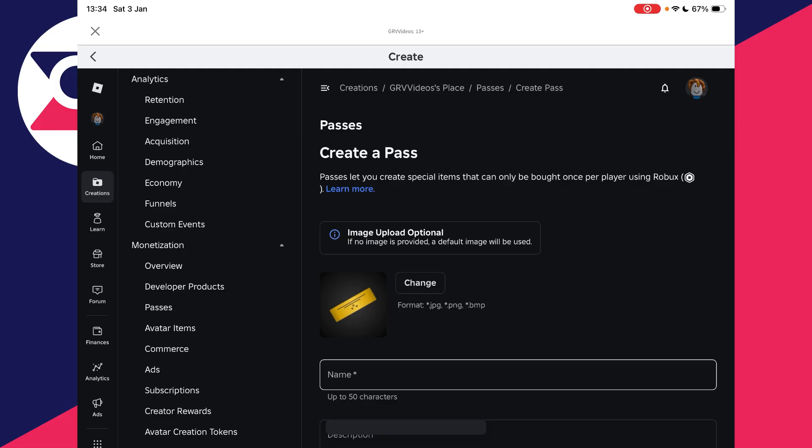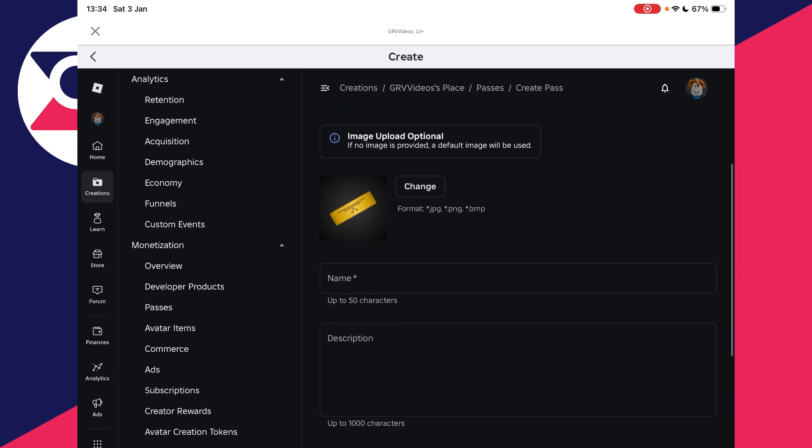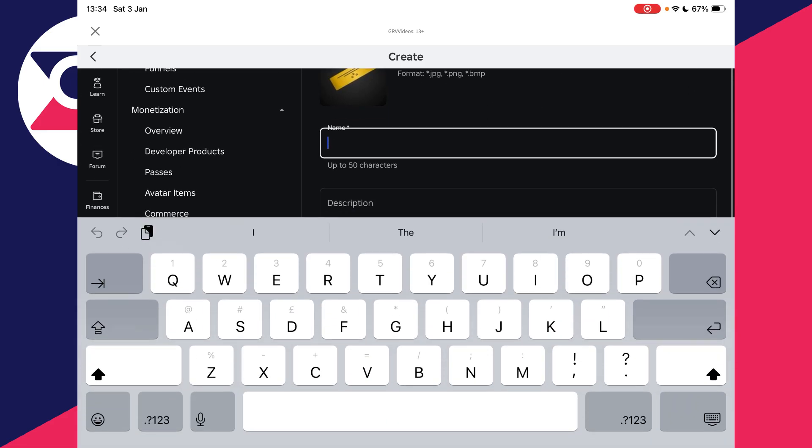Optionally, you can add an image here. It can be a cool thing to do because people can see the passes they're buying, so it could make it more attractive, but it doesn't matter too much. I'm not going to. What you do need to do, though, is add a name. In this case I could type in "Insane Pass," but you can type in what you want.